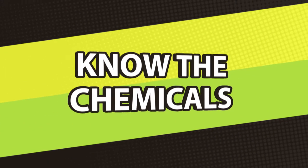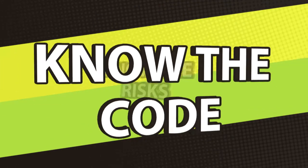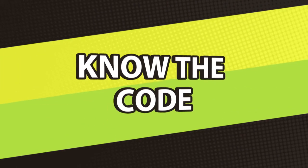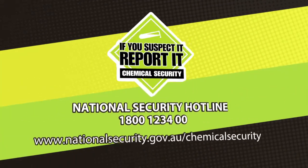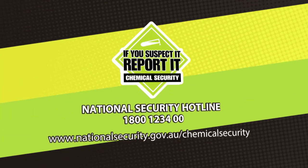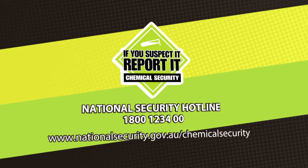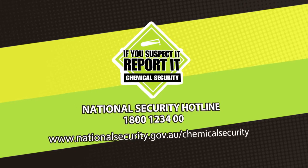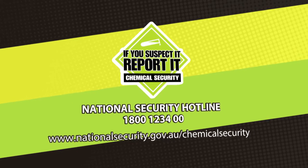Know the chemicals. Know the risks. Know the code. For a copy of the code, go to nationalsecurity.gov.au/chemicalsecurity.